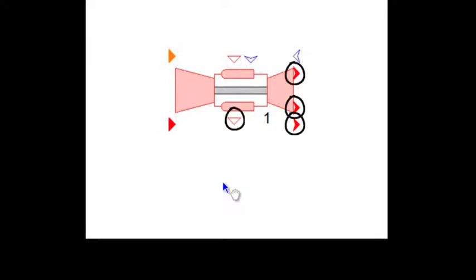An outwards-pointing node, on the other hand, is an outlet node, denoting a stream leaving the icon.